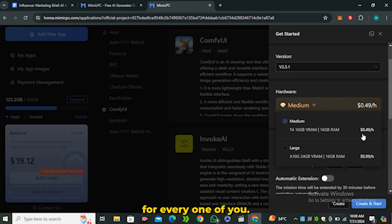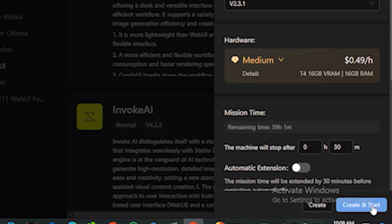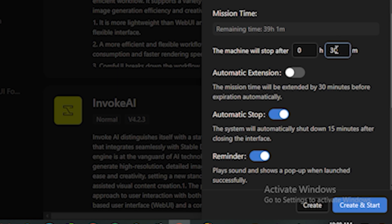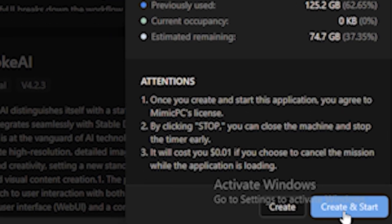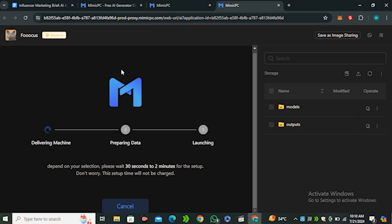From here you can select your timeframe and then you can click on Create and Start, and this will start loading this interface.